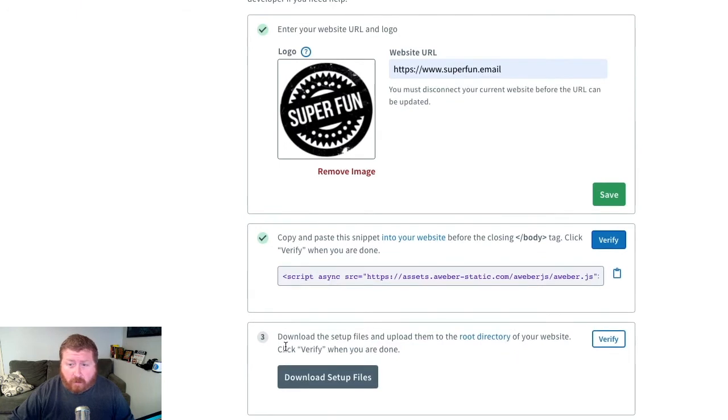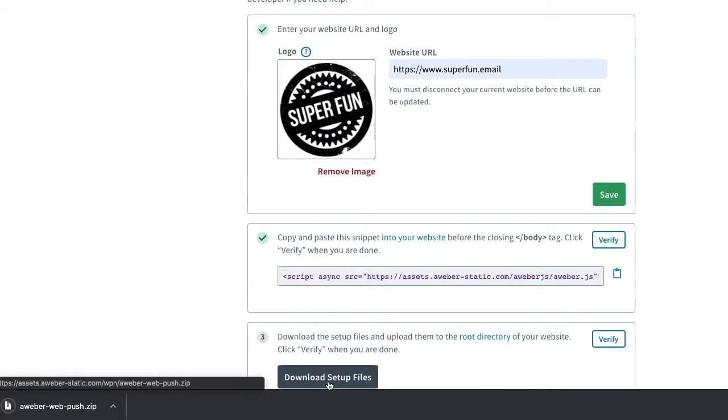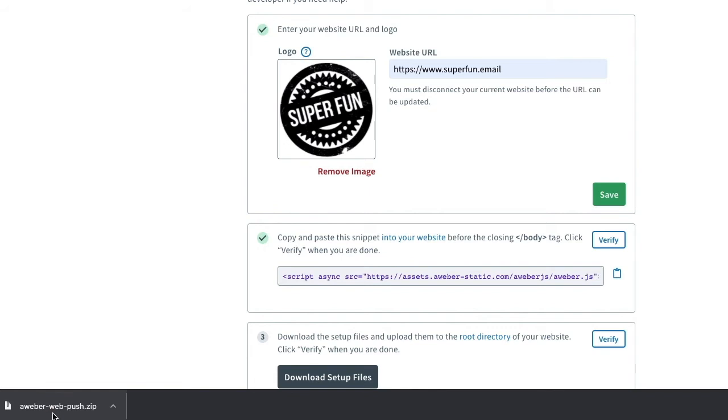So for the third step, we're going to download the setup files and upload them to the root directory of our website. So let's download that right now. We'll just open up that zip file just so it's ready for us when we are.